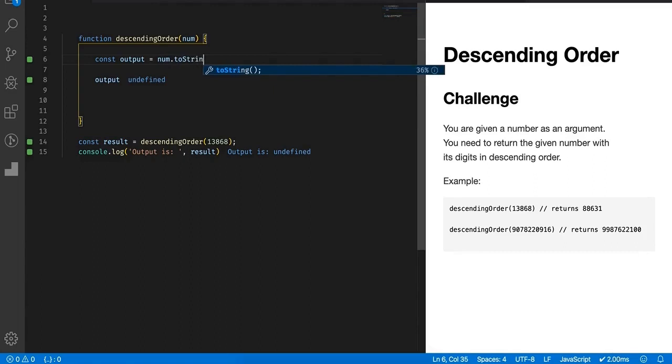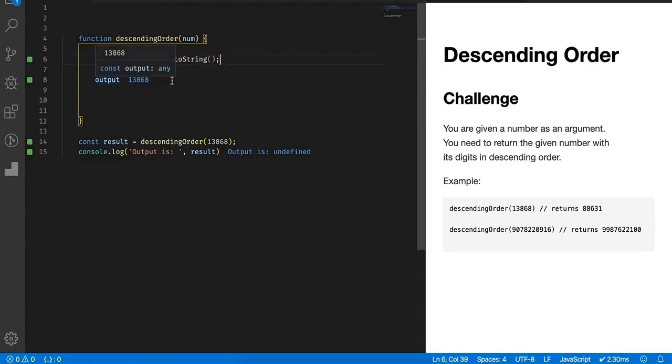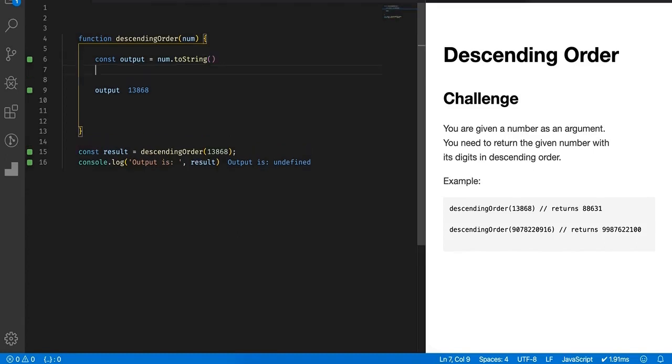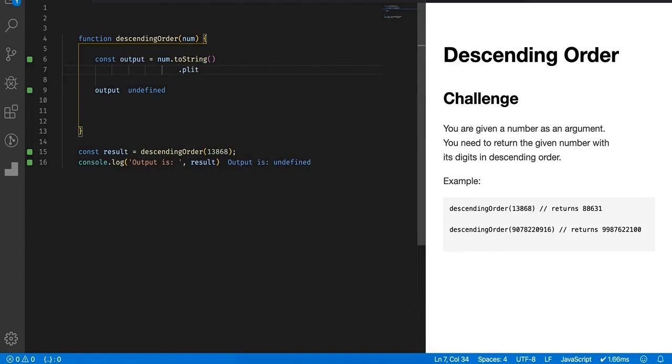As I mentioned, first I will convert it into a string. Now as we have a string with us, we know that on strings we can call the split method. So this split method converts the string into an array.